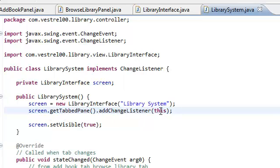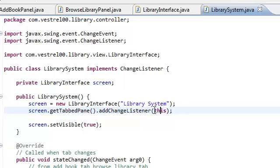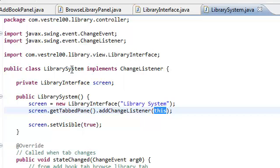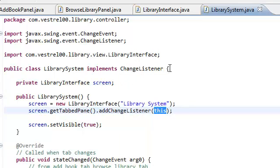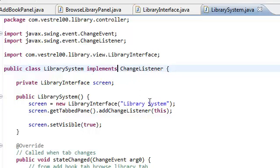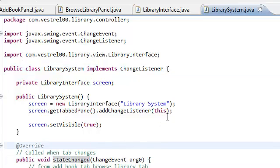This add change listener expects a change listener. Since our class is implementing the change listener, by putting this keyword, the Java compiler is going to look at our class. And it's going to look at if we're actually implementing the change listener. And yes, we are. And then it's going to look for our state change method, which we implemented right here.